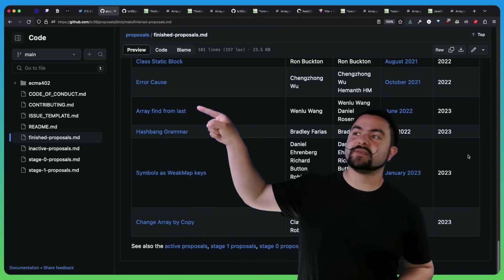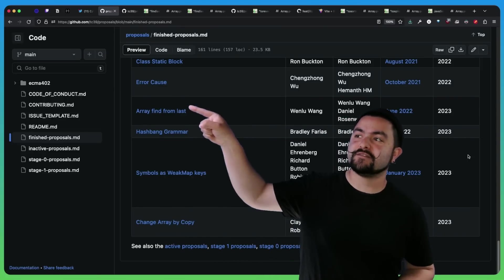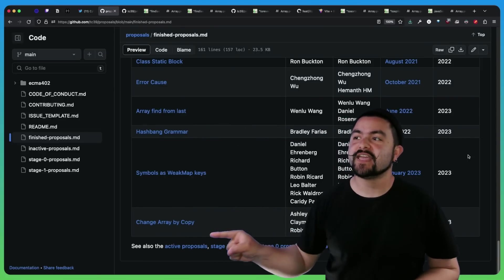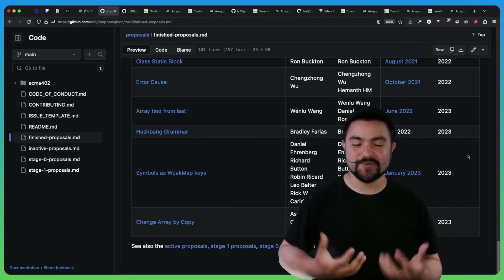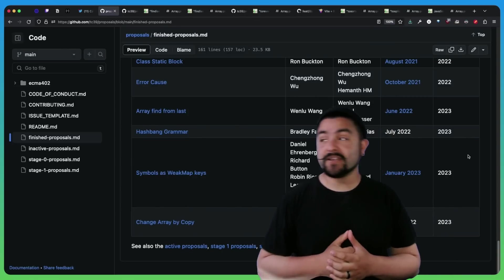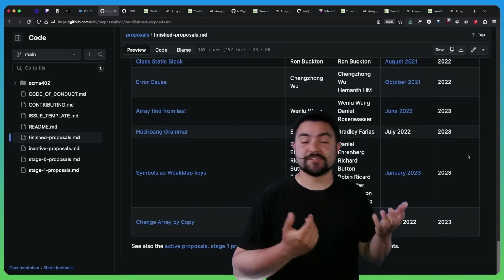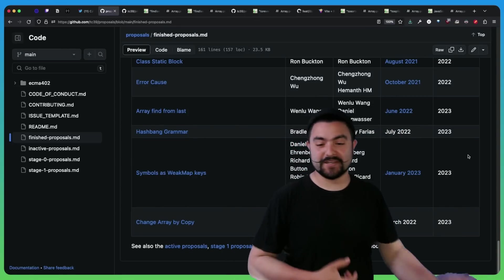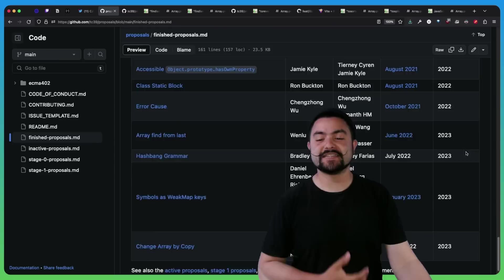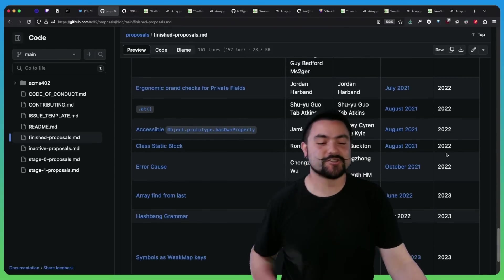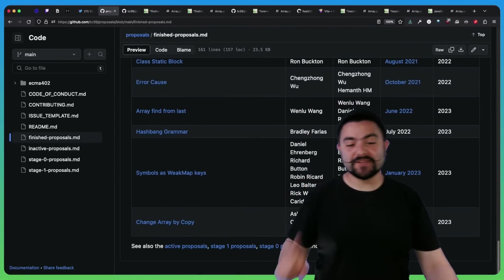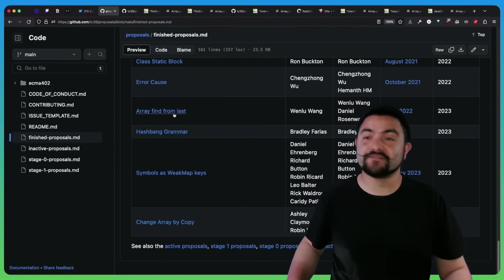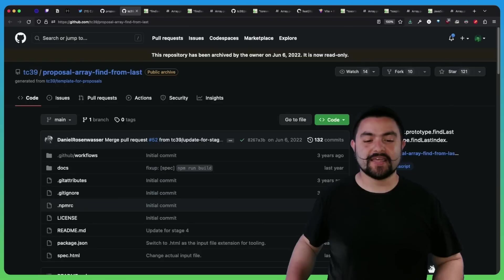We're specifically going to be talking about array find from last and change array by copy because these are new array methods. But this table tells you exactly what has been released in each new version of the ECMAScript standard. So first up, let's talk about array find from last.